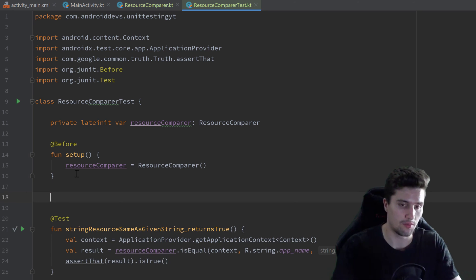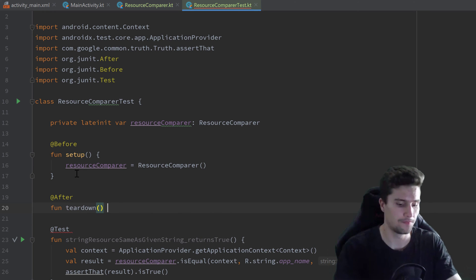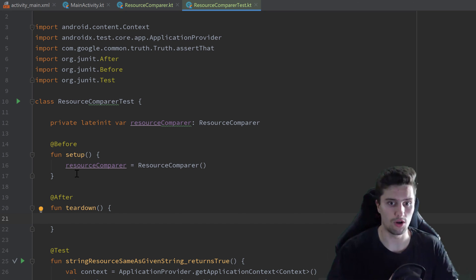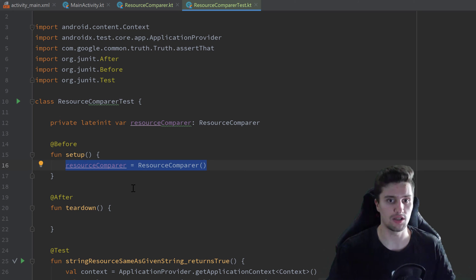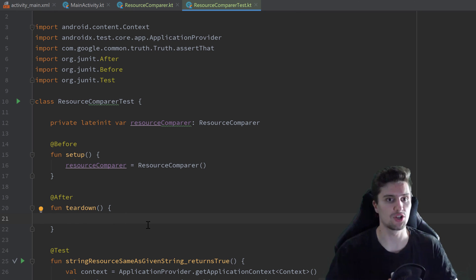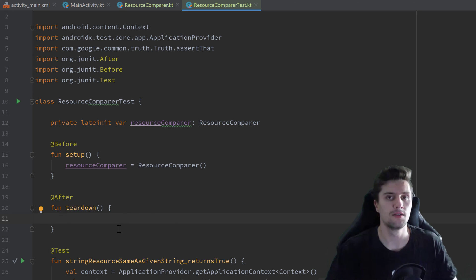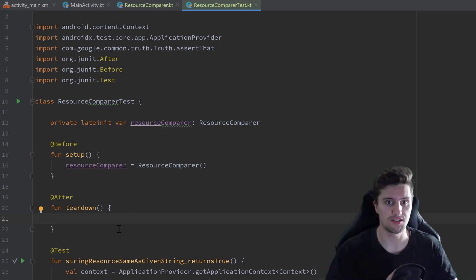If there is a @Before annotation, there's also an @After annotation. We can annotate a function with @After — usually called tearDown — where you destroy the objects you created before. In this case it doesn't make much sense because the garbage collector handles it, but for example if you test a Room database, you want to close the database after every test case. When we implement our actual MVVM project that we test, we'll also need this @After function quite often.